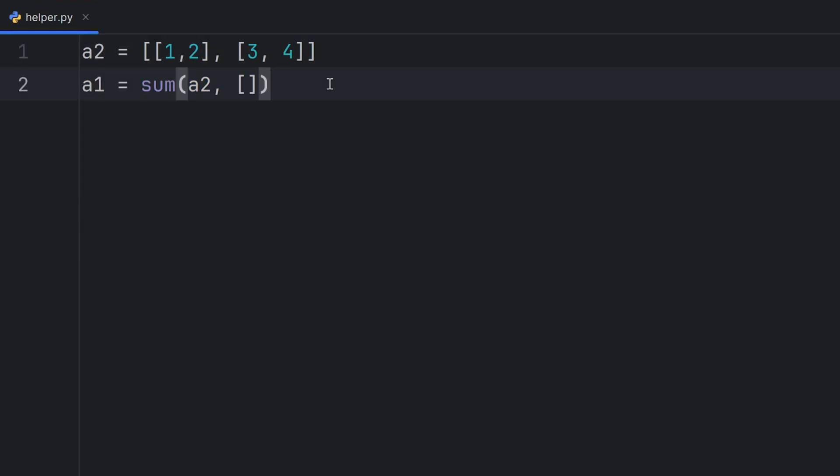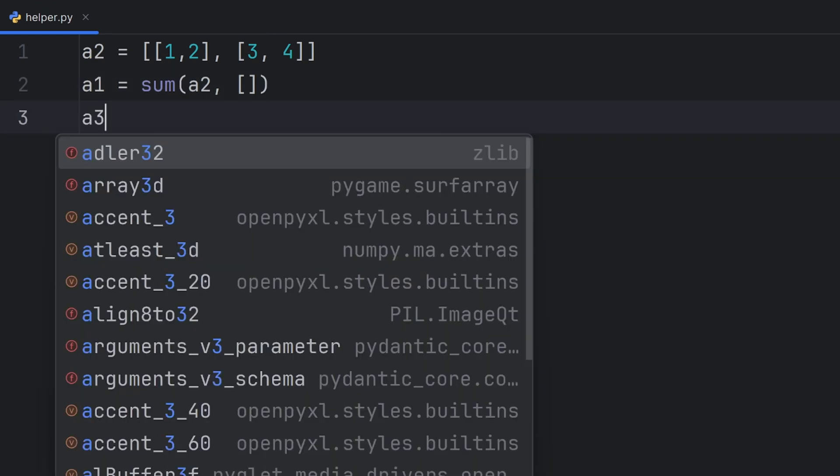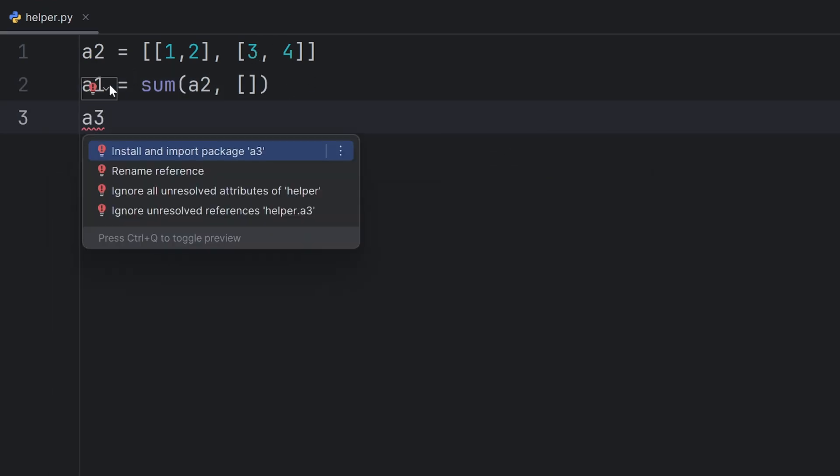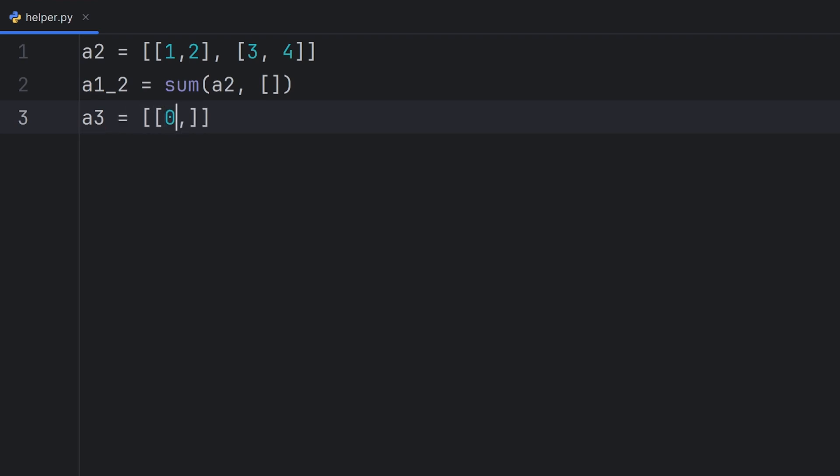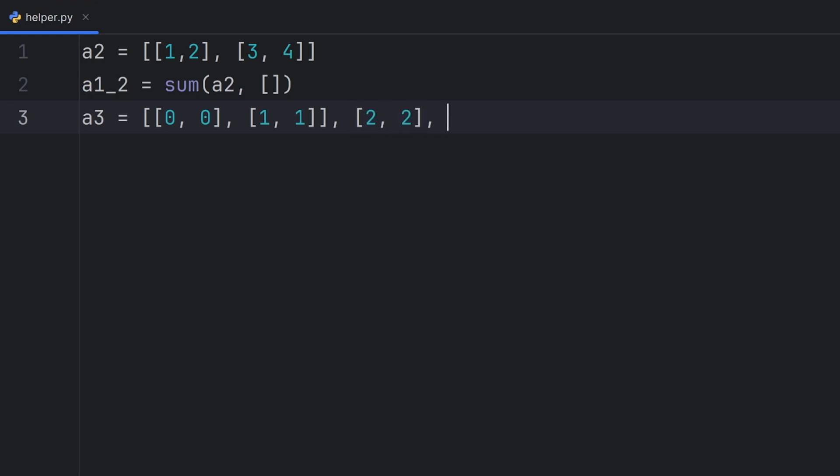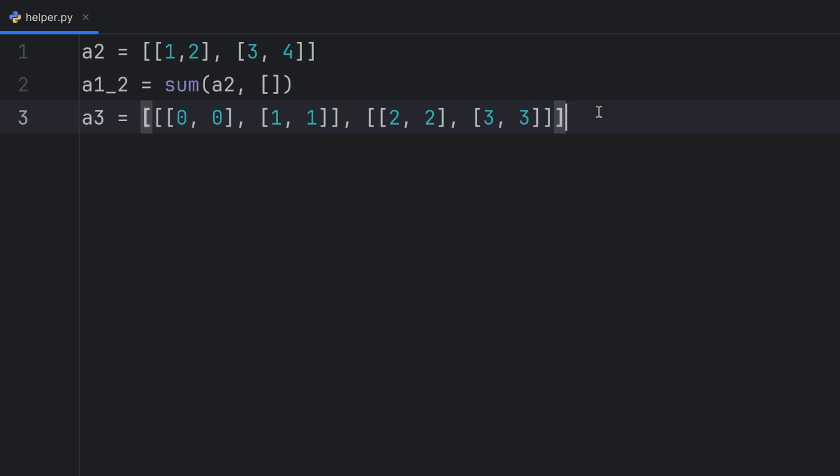But if you have a multidimensional array, you will need to write two sums. So this sum actually reduces the level by 1.